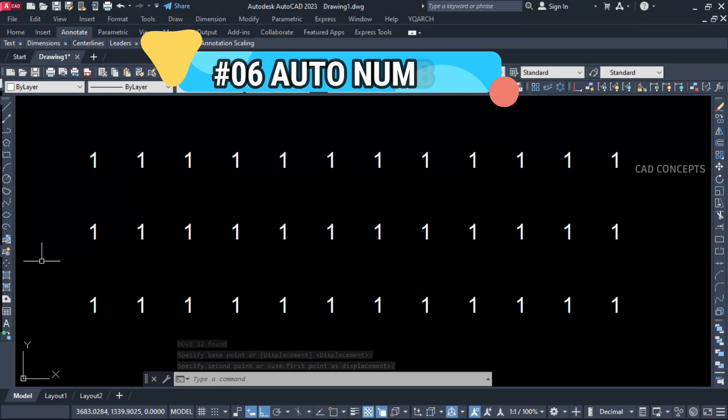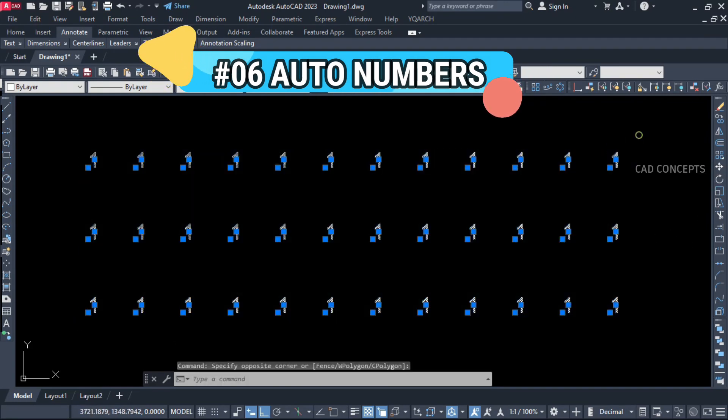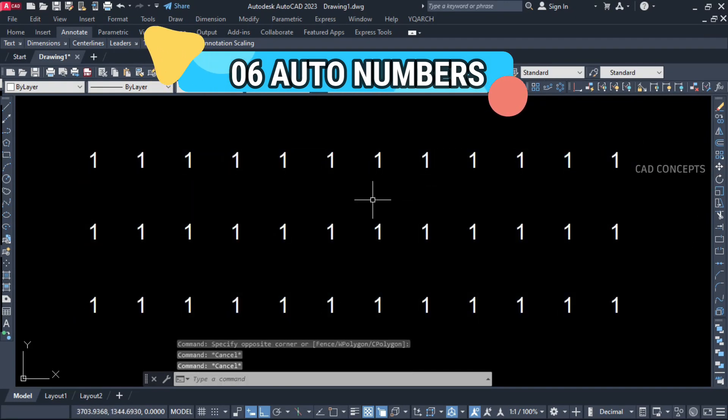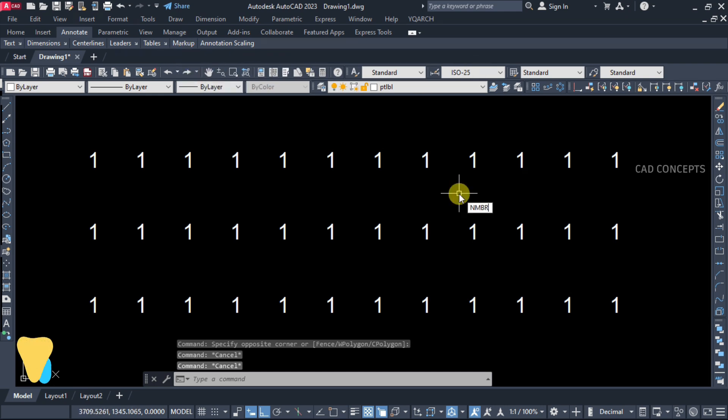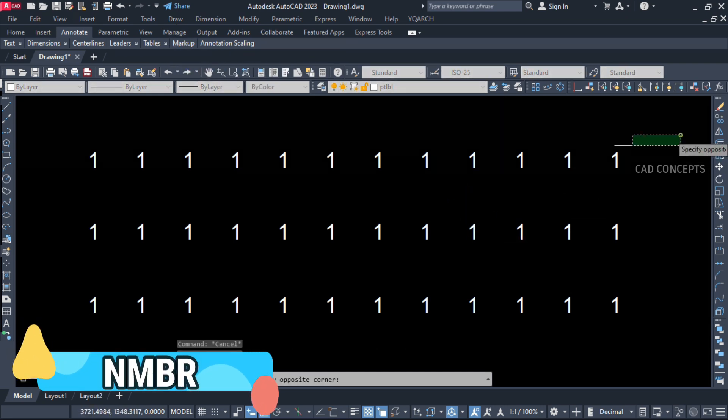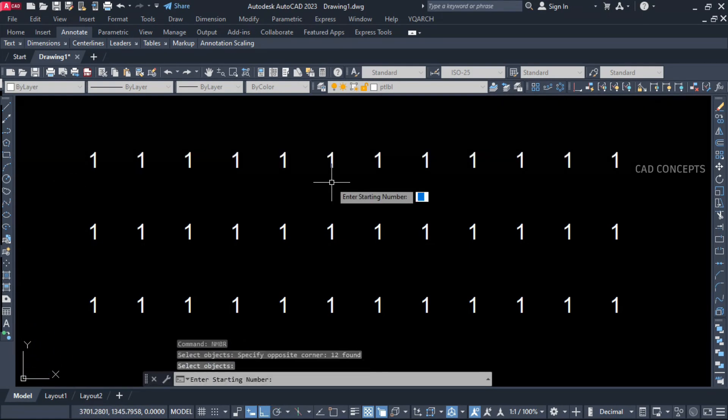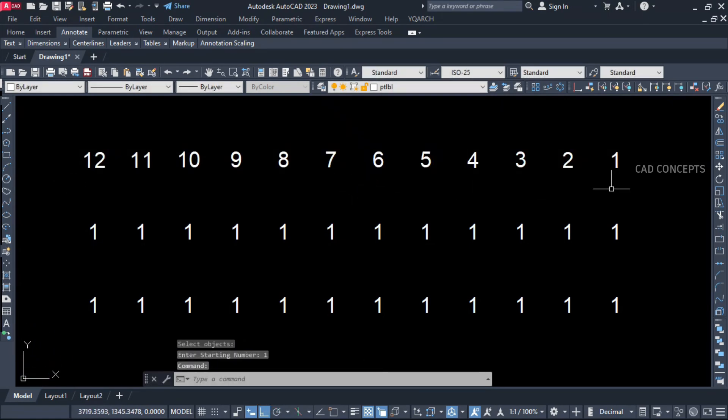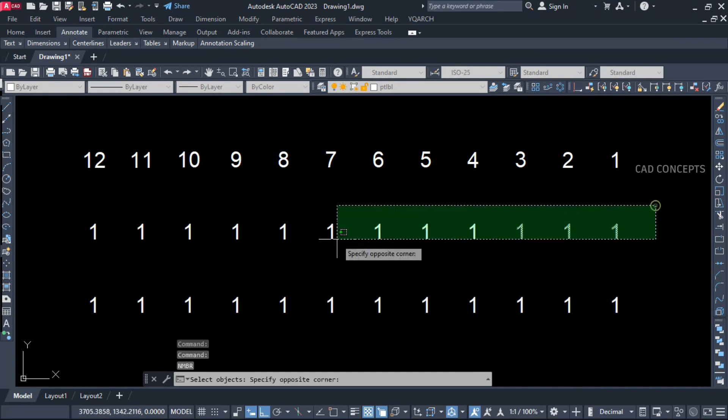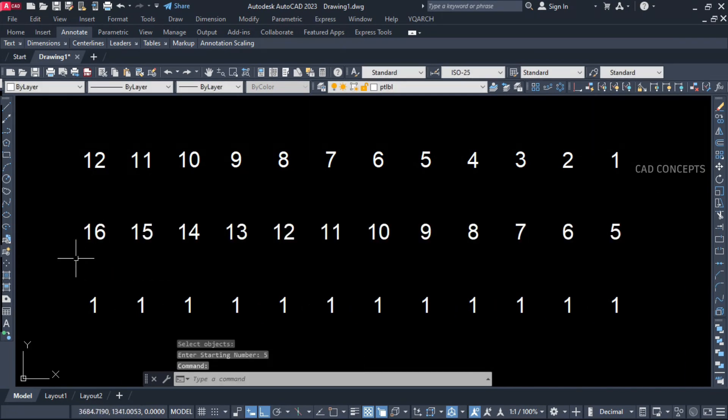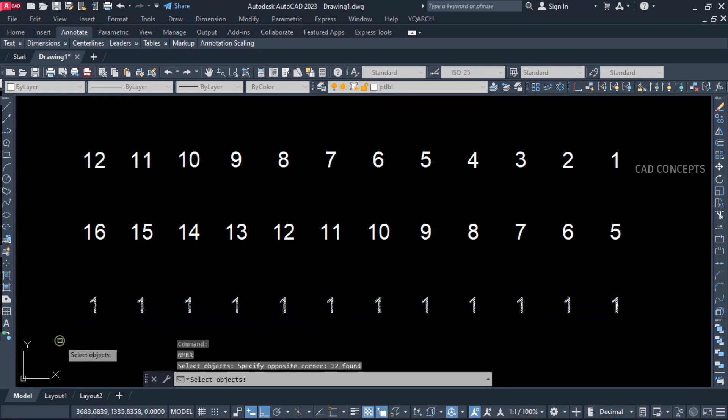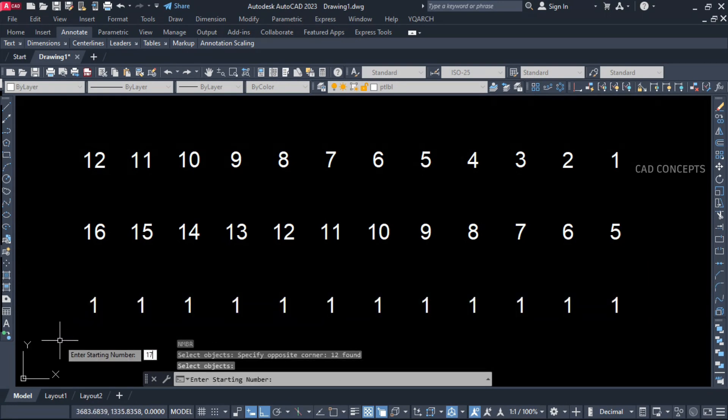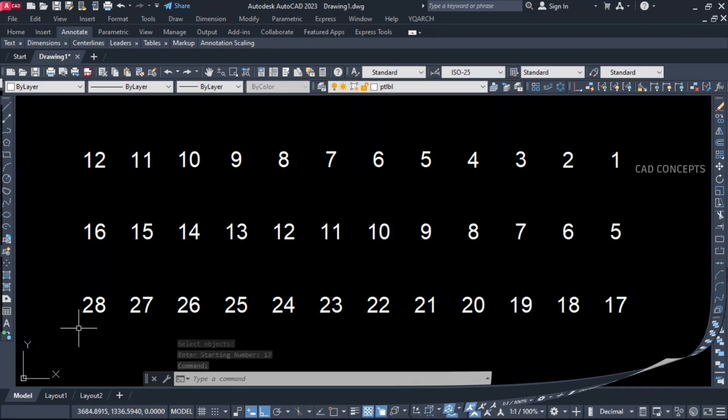Number 6: Auto Number. These are multiple serial numbers we have. Use NMBR, select all, and provide first number. Now you see here, 1 to 12 we are going in one time. Same again, select all and provide first number - we have provided 5. Serial numbers you can place automatically - select all, provide initial numbers 17 to 28. So quickly, better than Tcount, you can place this way.